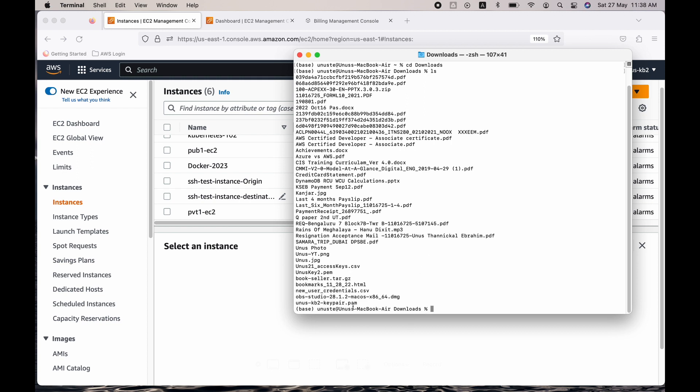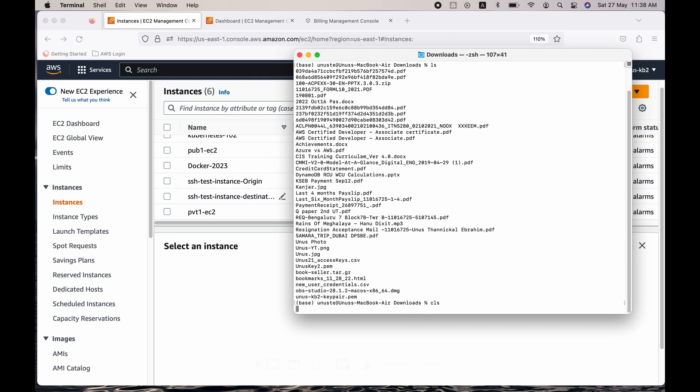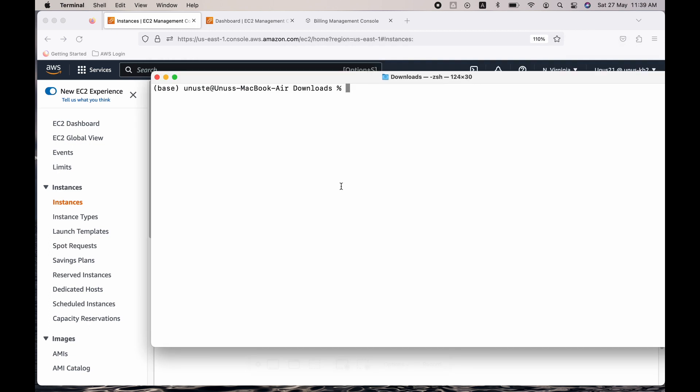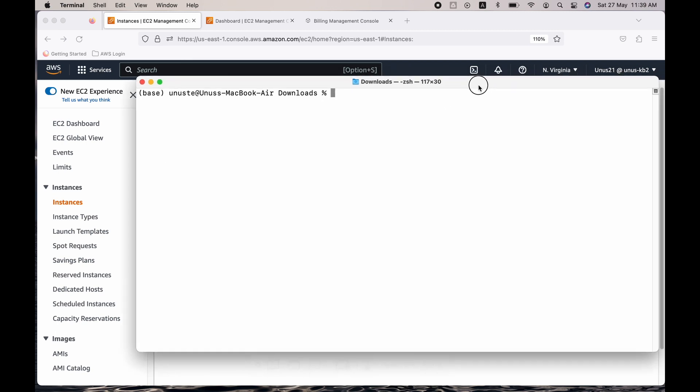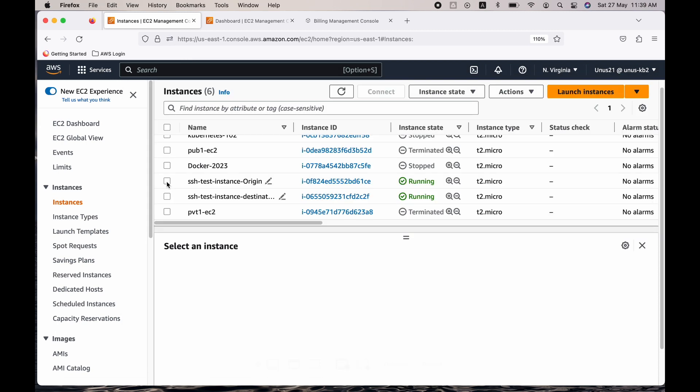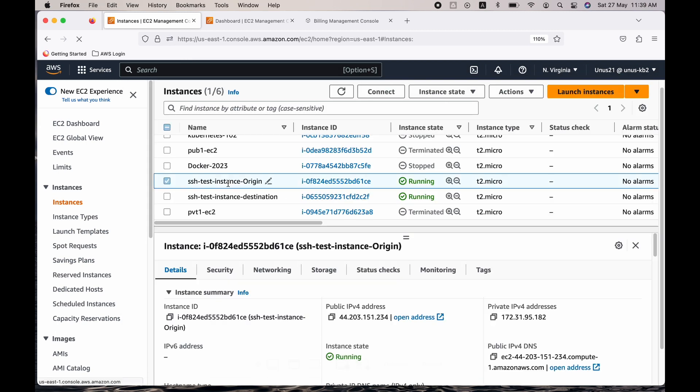ls, the key pair is here. The last file is the key pair. So I have it. Now what do I do? I have to SSH into my originating EC2. For that what do I do? Select the origin machine.